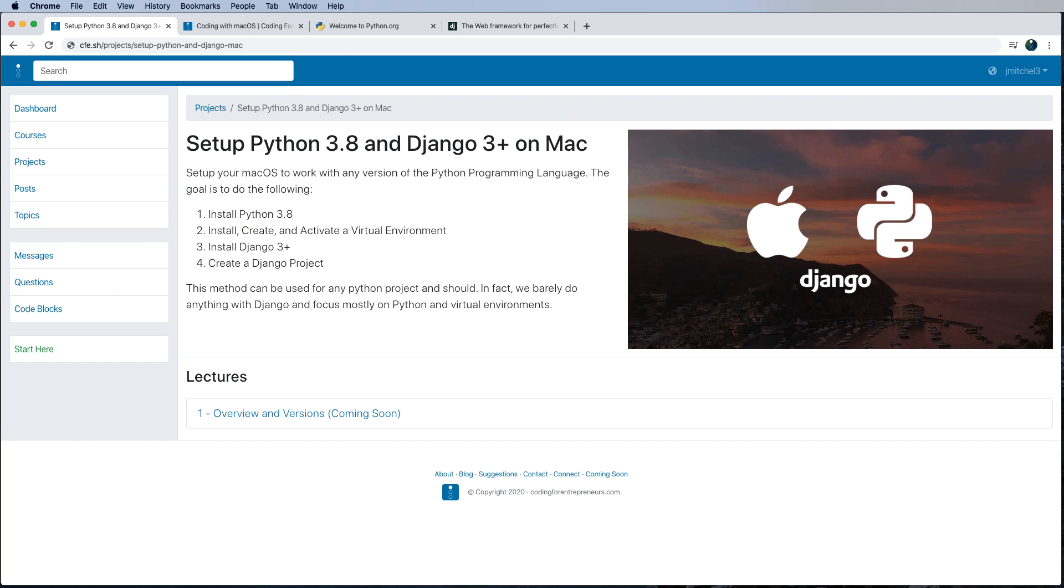We're not going to get into too much in Django. It's more about setting up the environment and then actually creating a Django project from there. So the first step that we need to do is actually install Python 3.8. So let's go ahead and do that.